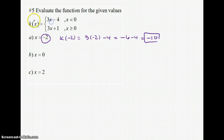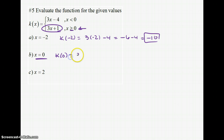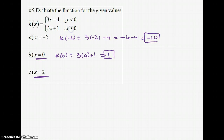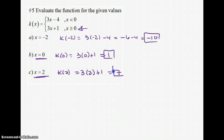For x = 0, it falls into the second category because of the 'or equal to' condition, so k(0) = 3(0) + 1 = 1. For x = 2, which is greater than or equal to 0, k(2) = 3(2) + 1 = 7. You only plug into the piece that fits the domain requirement.